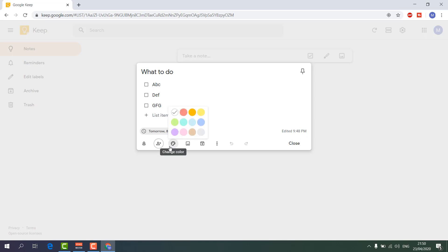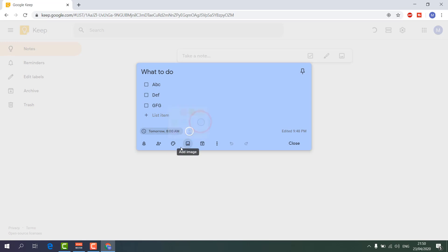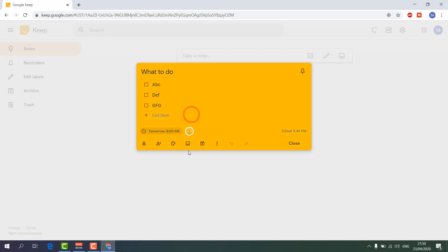Another tool is 'Change Color' — you can choose any color for your note. It's a really amazing feature in Google Keep, so you can color-code your particular notes for different reasons or categories.